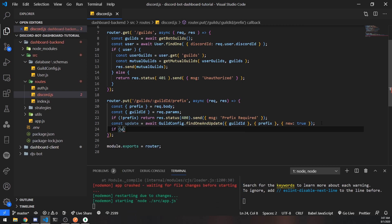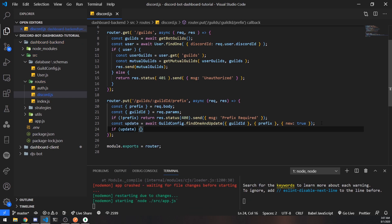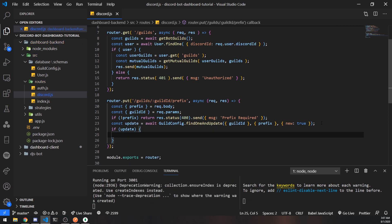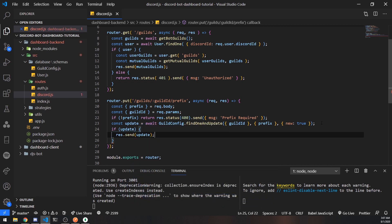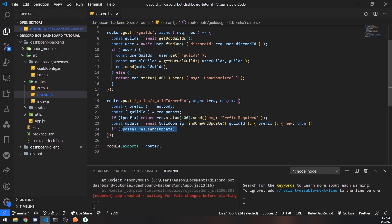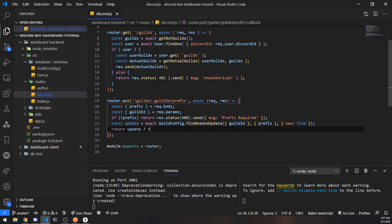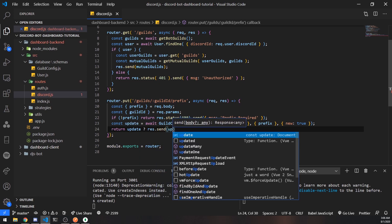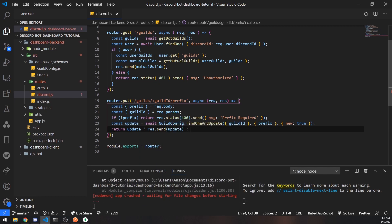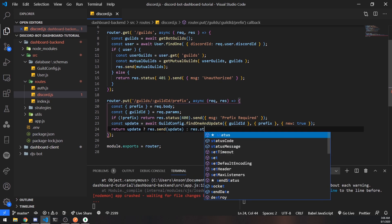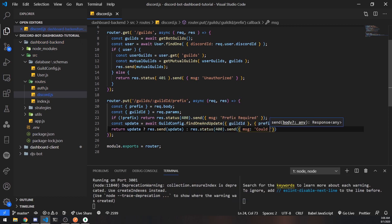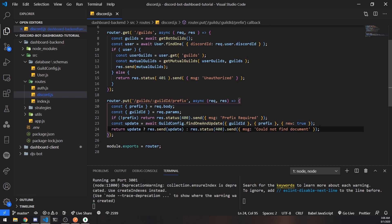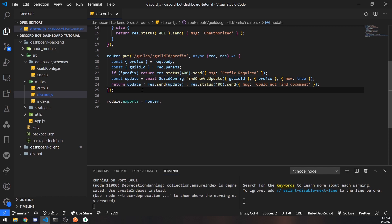So now this will return truthy if the document was found. So if update then we shall just return update. Actually I'll just do this. Return update. Res.send update. Or so I'm using a ternary operator. Basically what I'm doing is checking to see if update is truthy. So if it's truthy then it's going to execute this. If it's falsy it's going to execute the next part. So it's going to be res.status 400 send could not find document. Something like that. And we should also try catch as well. But I'll worry about that later.